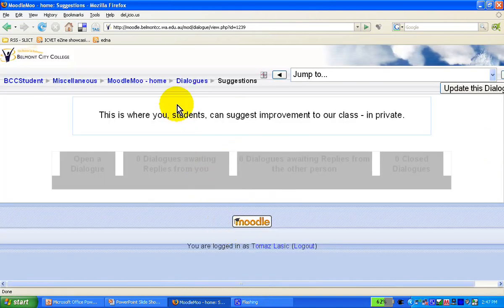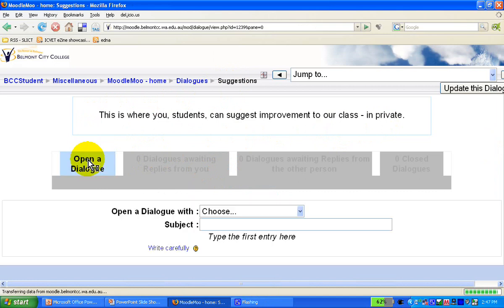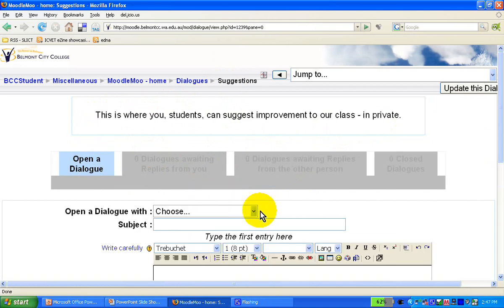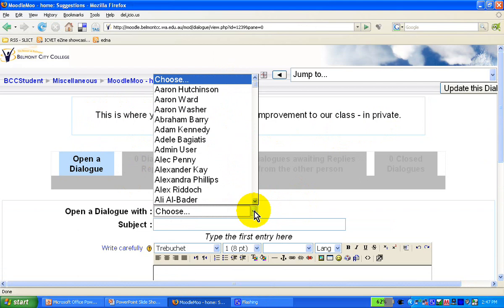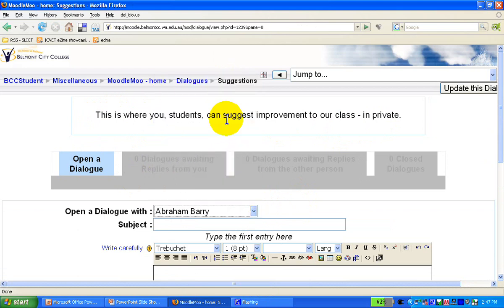As you can see, there's a title of the dialogue, and the little instructions at the top. Now, let's open a dialogue. We open a dialogue, and we pick a student. Let's say we want to open a dialogue with Abraham.